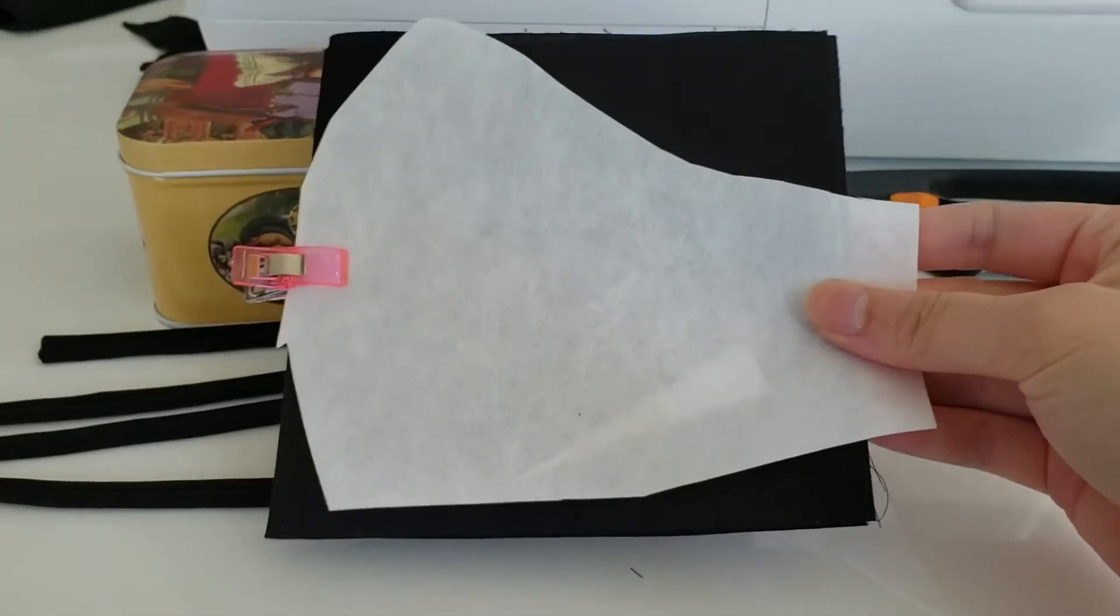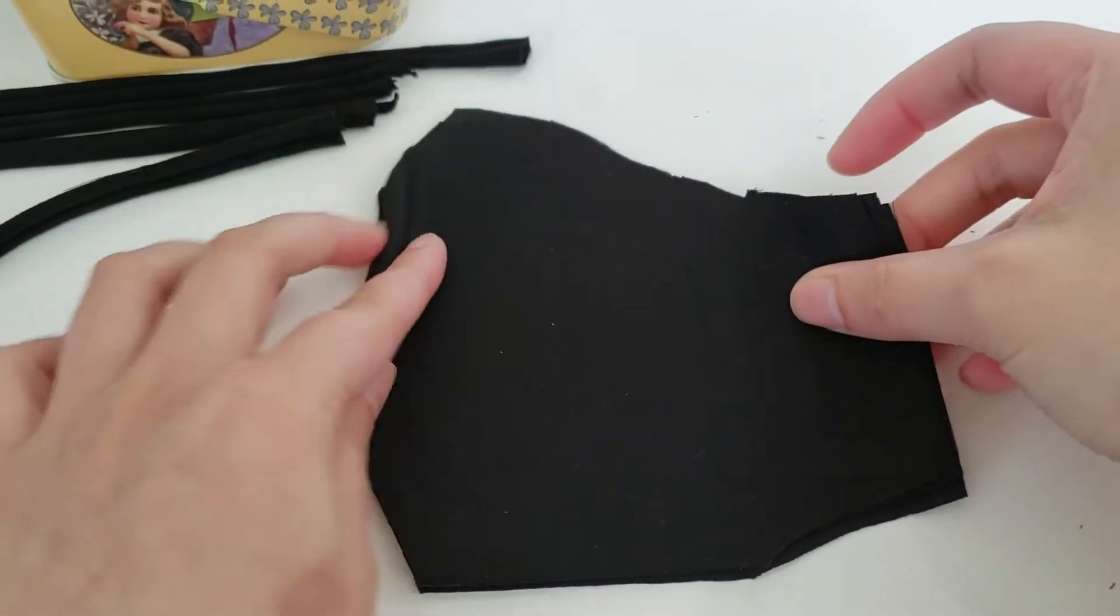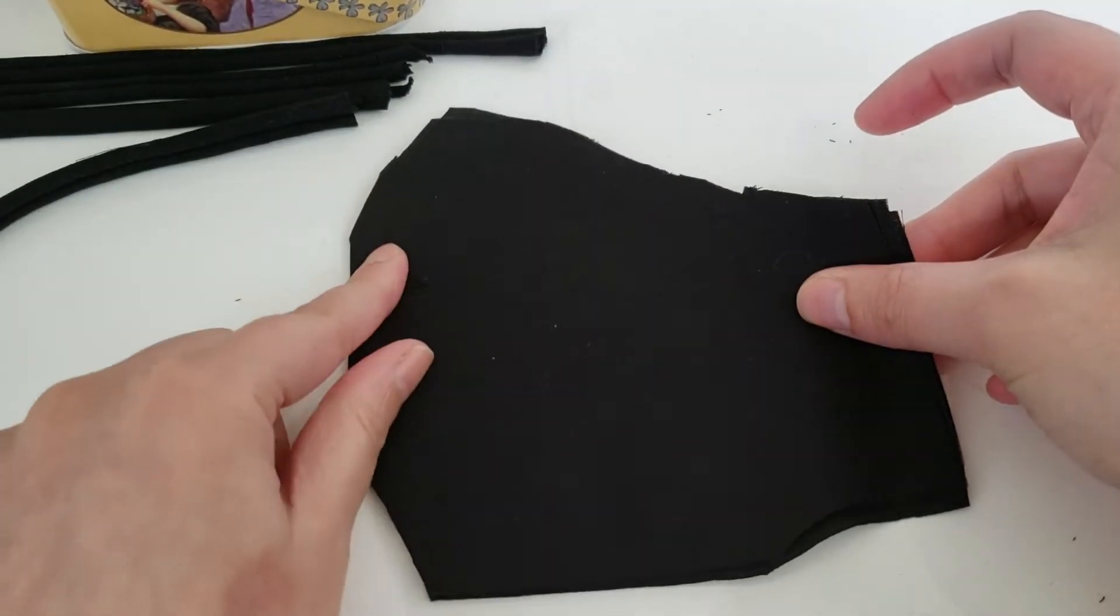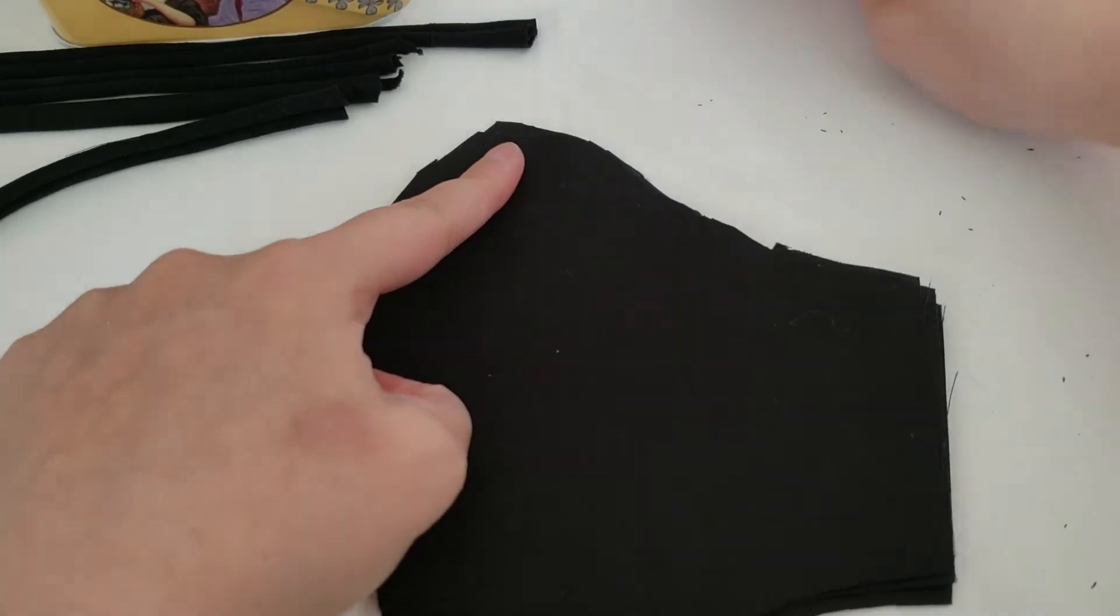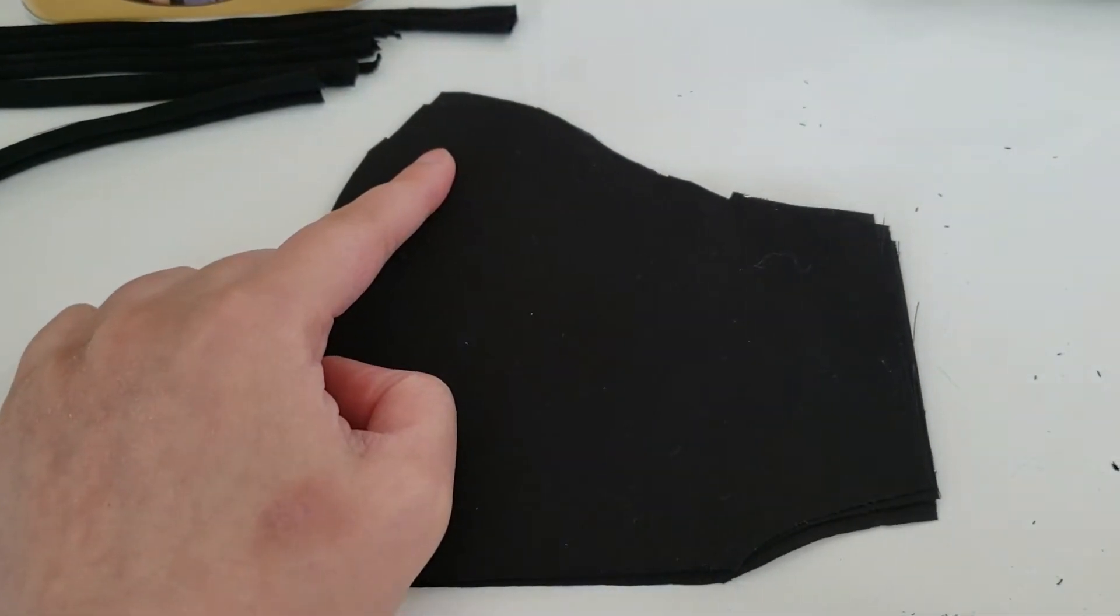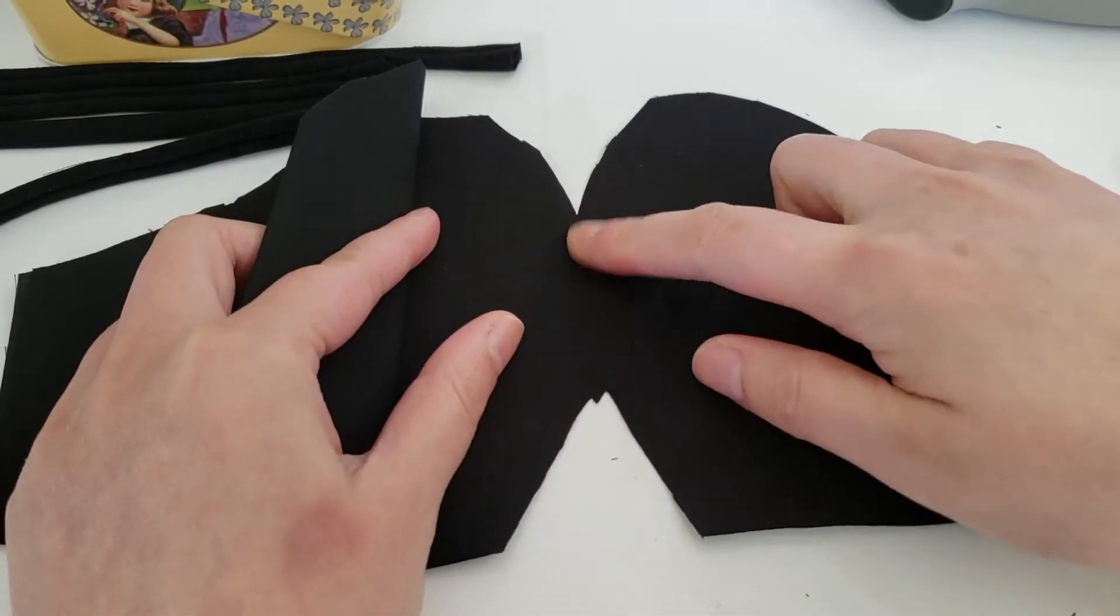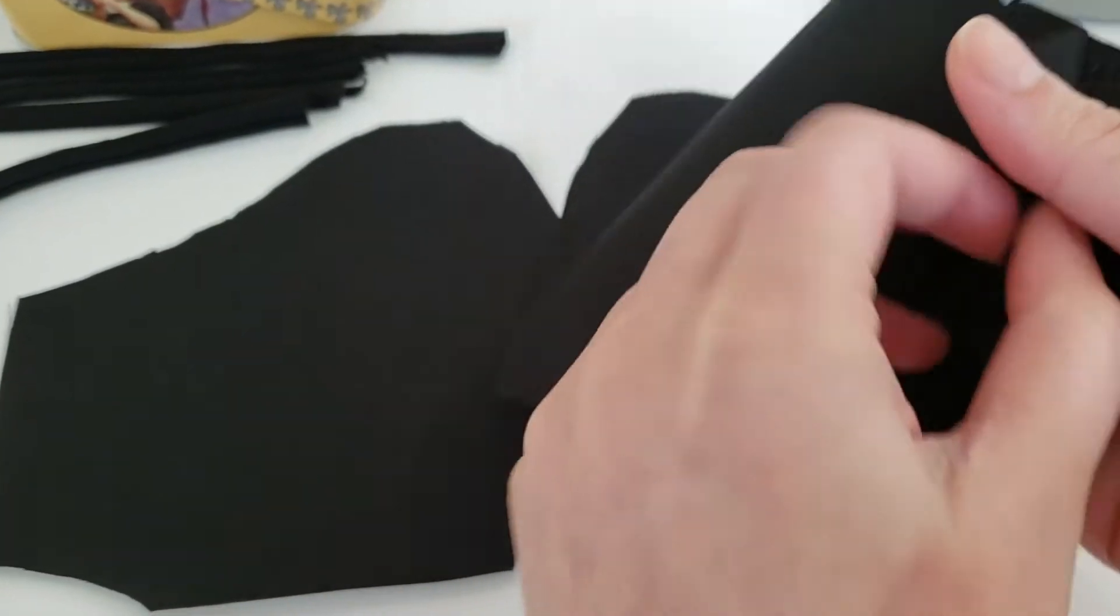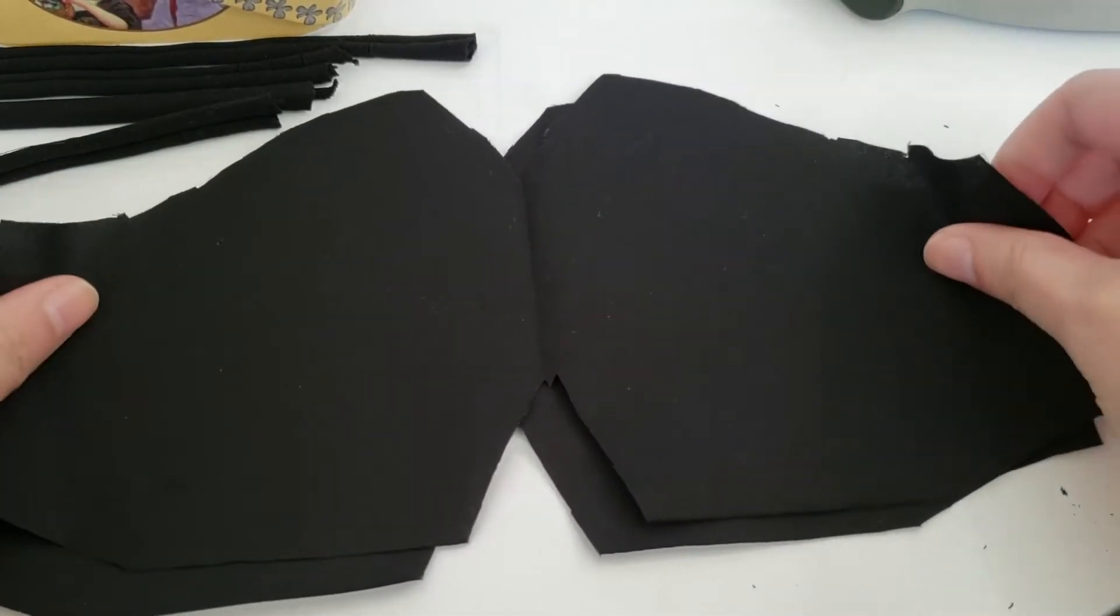Okay, so I just cut out the mask. It doesn't have to be perfect because you're going to be sewing. I believe you can leave as much seam allowance as you want, but just make sure when you cut your pattern to adjust for the seam allowance. I'm probably going to be doing like a 3/4 seam allowance.